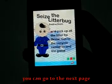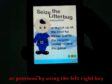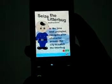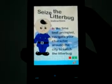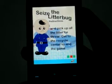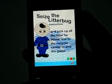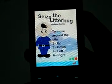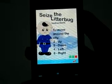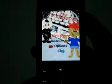You can go to the next page or previous by using the left-right key. Within the time limit, you have to navigate your character around the city to catch the little bug, pick up all the litter, and get to the recycle center to end the game. To move around the city, press the up, down, left, right buttons or the 2, 4, 6, 8 numbers.